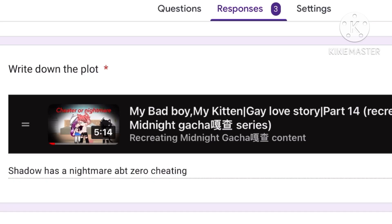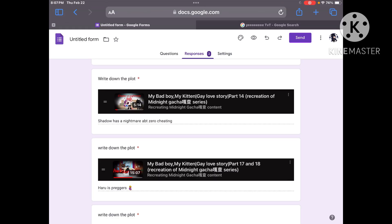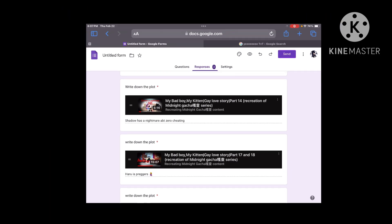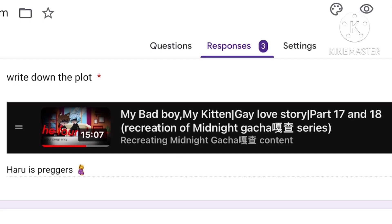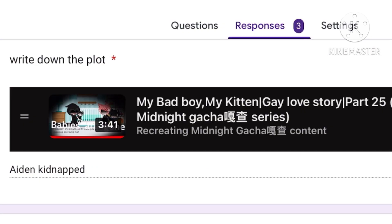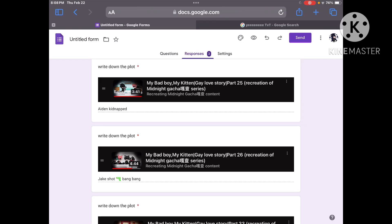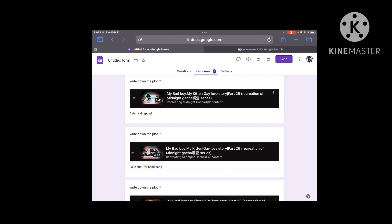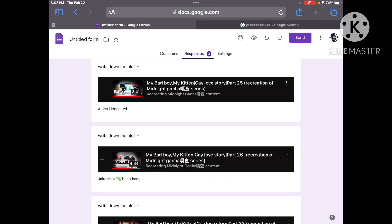Part fourteen shadow has a nightmare about zero cheating. That is correct. Yep fucking loser. Part seventeen and eighteen Haru is preggers. Not pregnant. Preggers. Part twenty five Aiden kidnapped. But what about Blake? You're just gonna forget about Blake. I'm just joking.